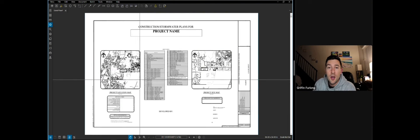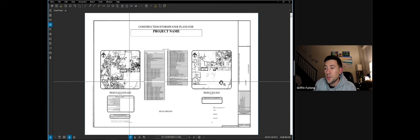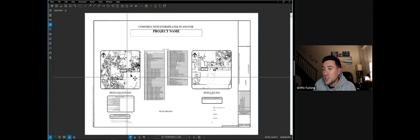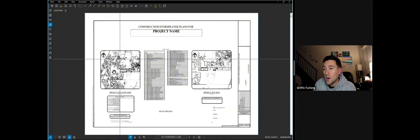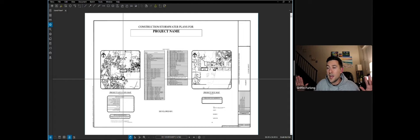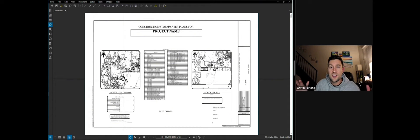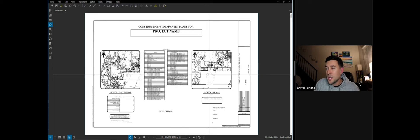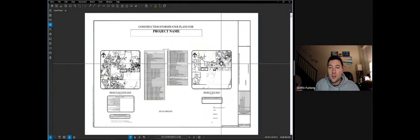Notice here how you have two different location maps. One is more of a high-level bird's-eye view, typically a very high scale, just showing the general vicinity of the project. The next location map will be a little bit more zoomed in.